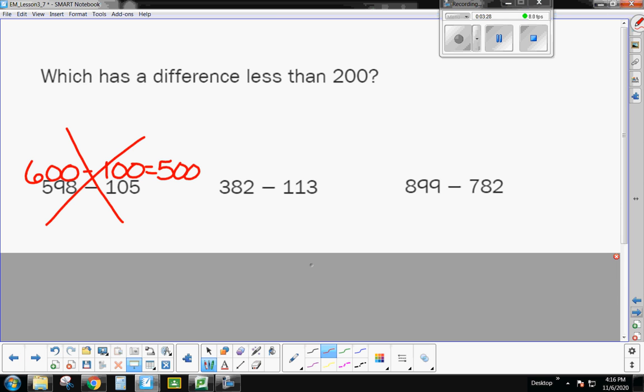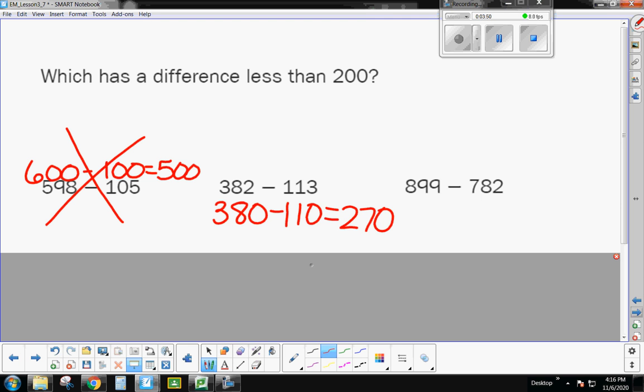All right, when I come over here, 382, let's change this one to 380. Minus 113 is close to 110. All right, so when I subtract my hundreds here, 300 minus 100 is 200, and then 80 minus 10 is 70. This one is well above 200, so that is not less than 200.